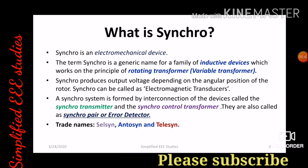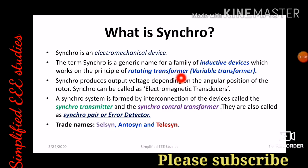What is synchro? Basically, synchro is an electromechanical device. It comprises of an electrical part as well as a mechanical part. The term synchro is a generic name for a family of inductive devices which works on the principle of a rotating transformer or variable transformer. Synchro is having the same principle as similar to that of an induction motor and the transformer. Induction motor is also known as a rotating transformer.